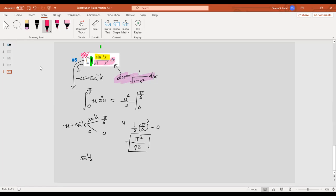That's it for all three practice sets for the substitution rules for integration. It's kind of like a detective game — you can see which one would be a good candidate. After you decide, make sure everything inside your integration can be replaced by u. And if this is a definite integration, make sure you transfer your lower and upper bounds as well.